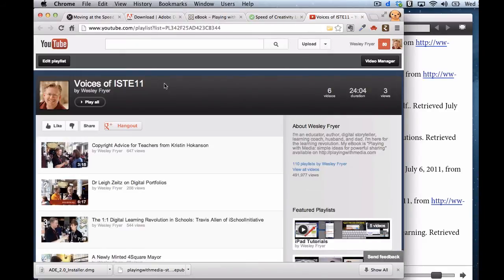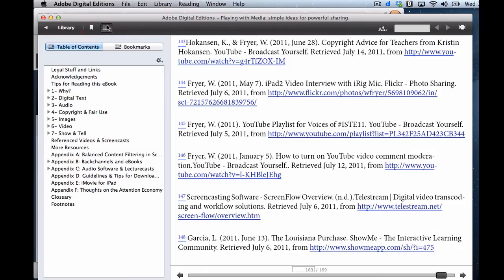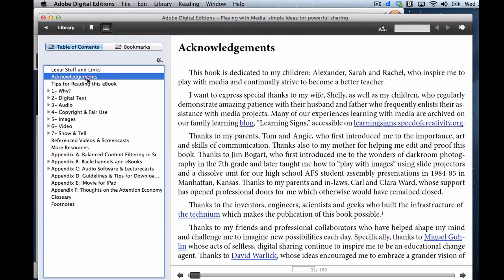So with a standard EPUB, you cannot have the videos embedded right inside your book, but you can — because I'm on a laptop computer — go to all the hyperlinks for the book.